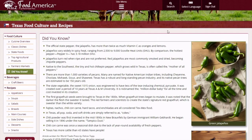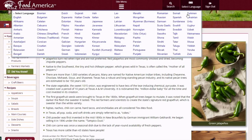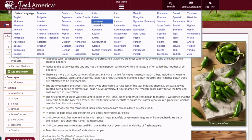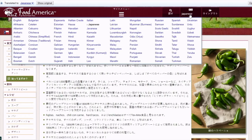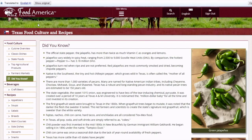Another thing that I want to point out is the Select Language feature, which is a great tool. If English isn't your first language — let's say your first language is Japanese and you feel more comfortable with that — it will translate it for you. If you want to revert it back to English, all you have to do is click on it and then go to the top left corner for English.